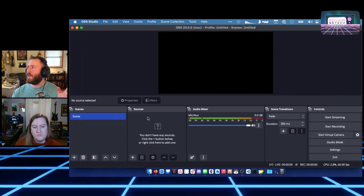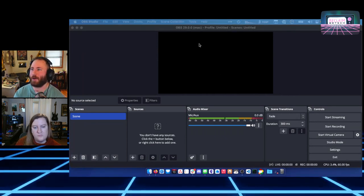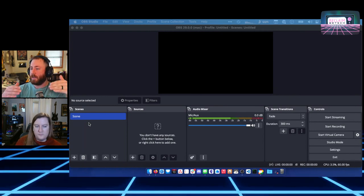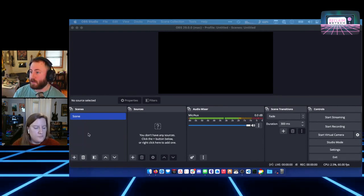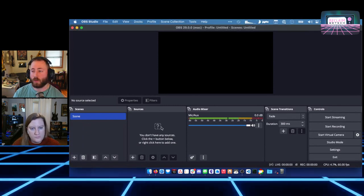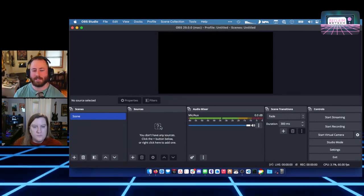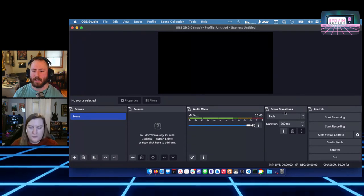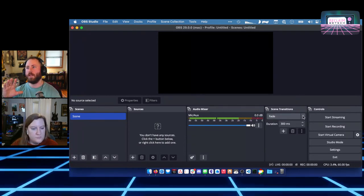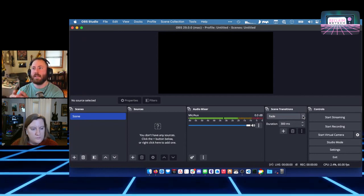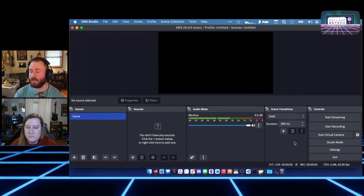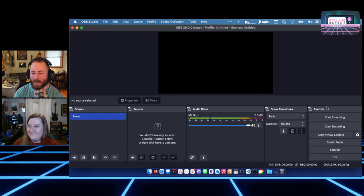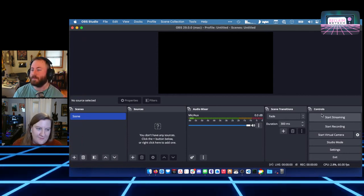This is the main interface. There's a bunch of things going on here. This black square on top is a preview of what our video is going to look like. We've got scenes — a scene is a visual layout we've made for our video, and we can have multiple. Sources is the stuff that goes into a scene. Audio mixer lets us see our audio setup. Scene transitions lets you pick how you move between scenes — it's going to fade between them nicely, be a hard cut, or other transition types.